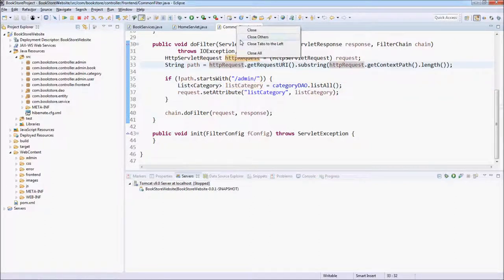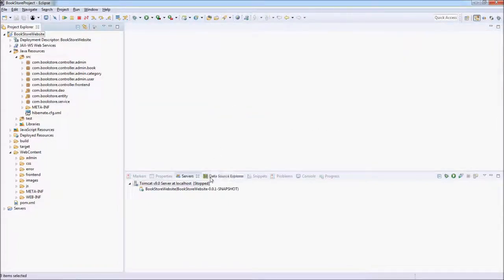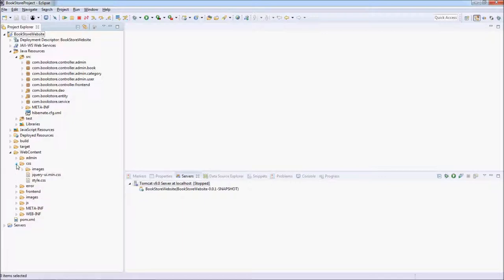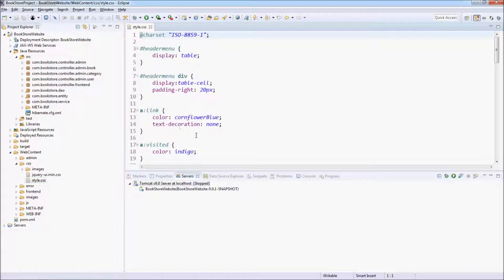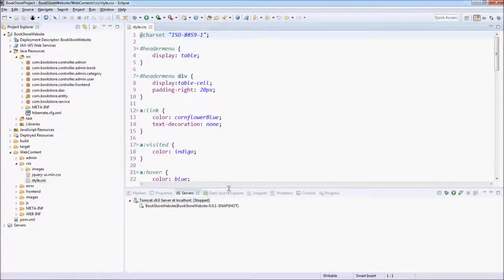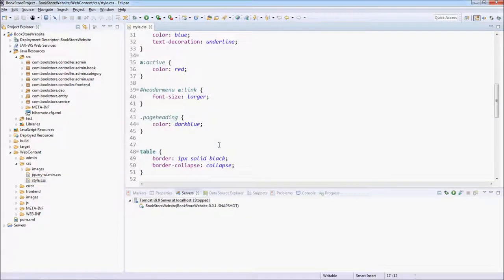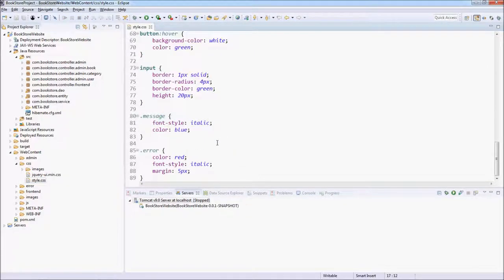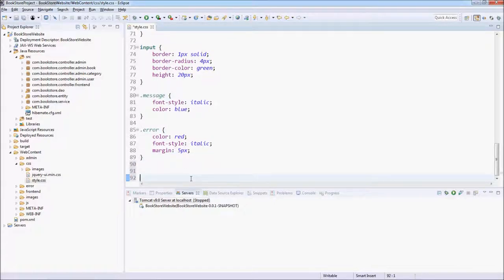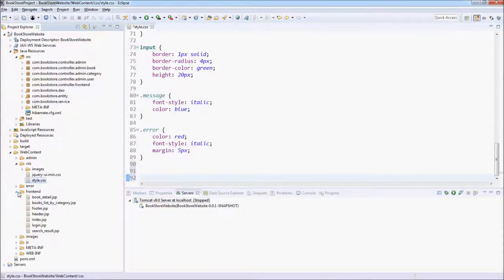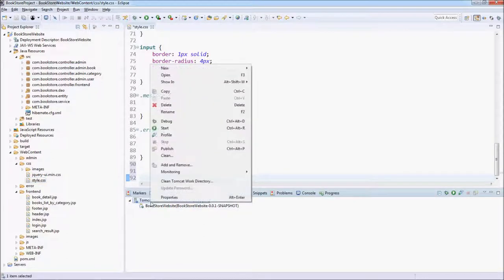Close all the files here. We are going to update the style.css file to include more CSS rules here and update the JSP page in the frontend. Let's start the server when updating the CSS and JSP.